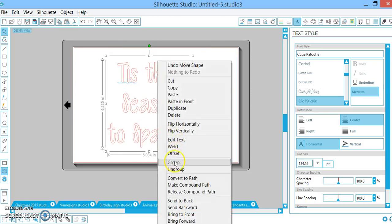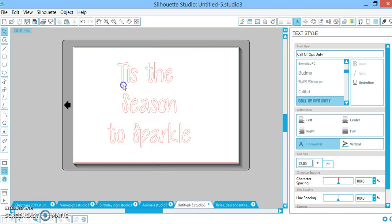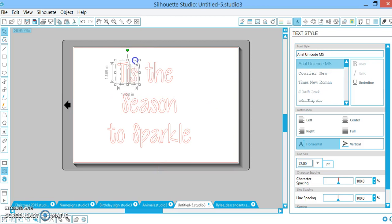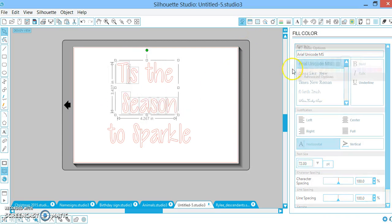All right, I'm going to ungroup and I'm going to paint each word that I want to be a specific color all that color. So I'm going to do 'tis' and I'm going to hold shift, 'season', and I'm going to paint those red.